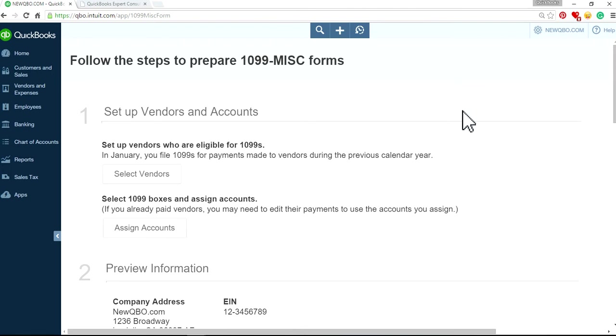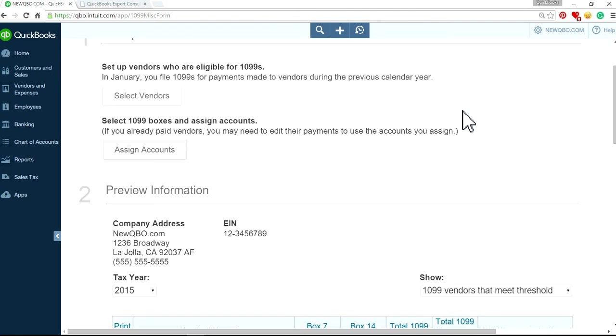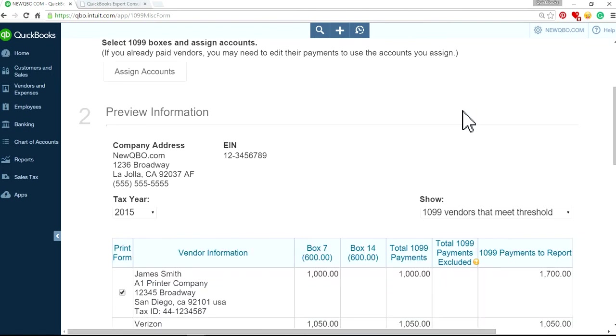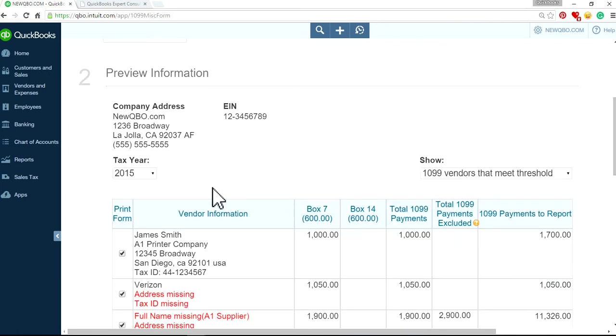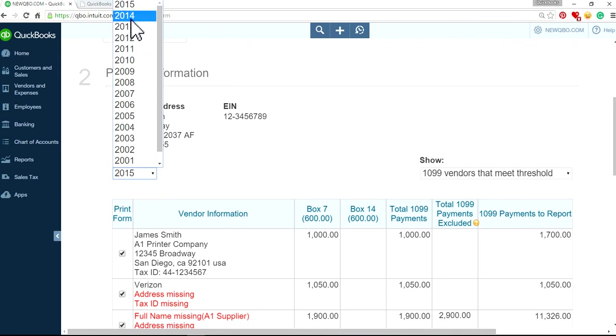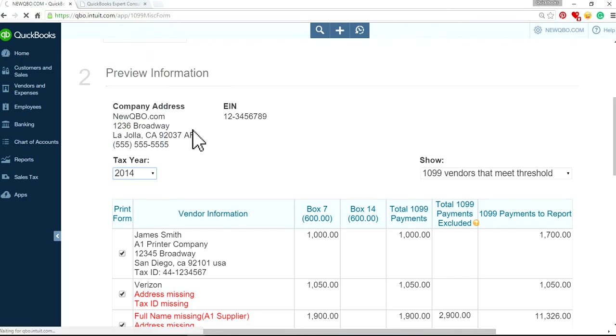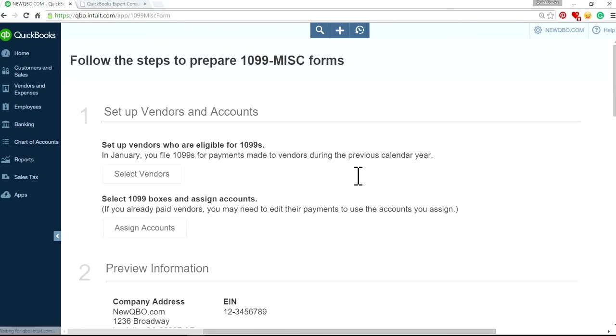It's kind of hidden here, but I'll show you where to find it. Okay, so select your tax year. Let's say I want to do it for 2014. Select drop down 2014.